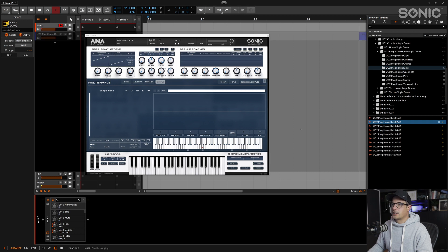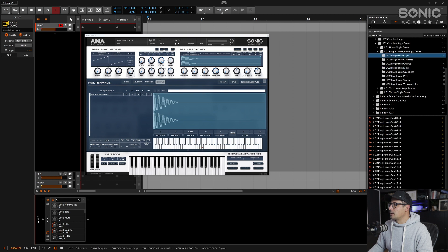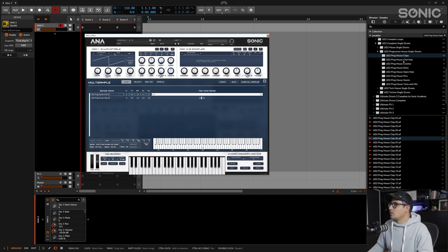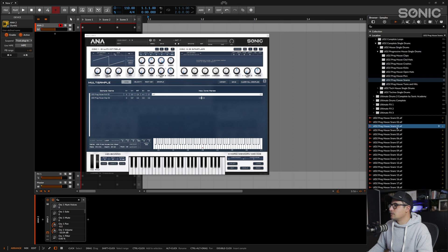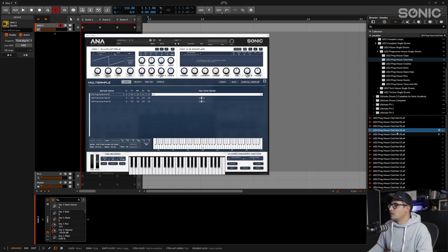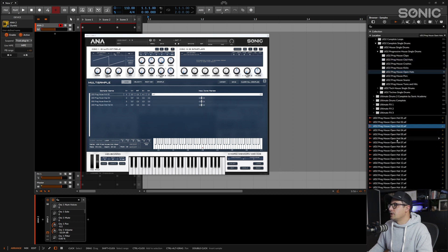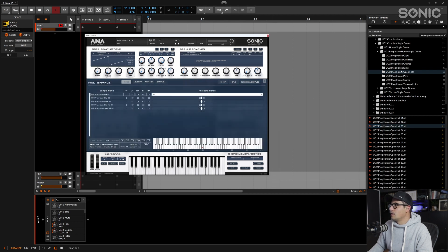Let's bring in a kick, a clap, some hat sounds, and the snare too. We'll bring in a closed hi-hat, an open hi-hat, and maybe some percussion.